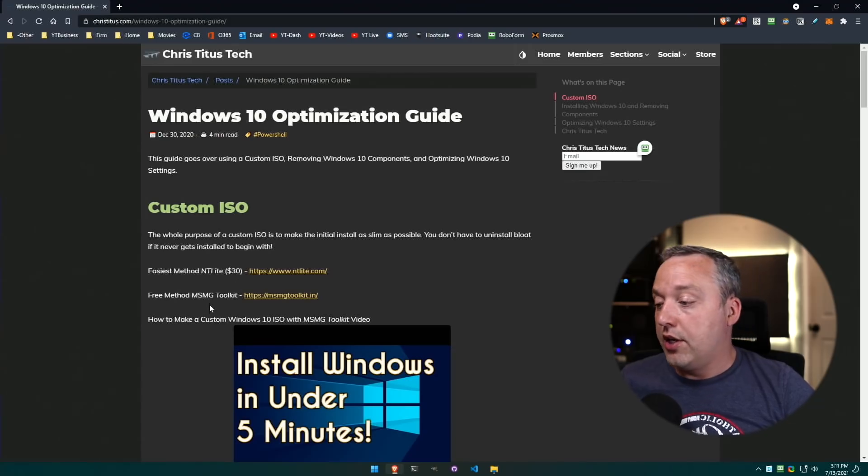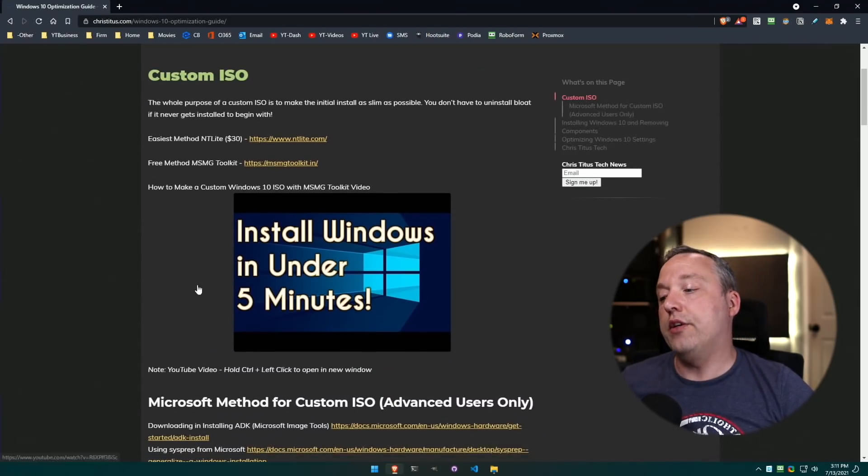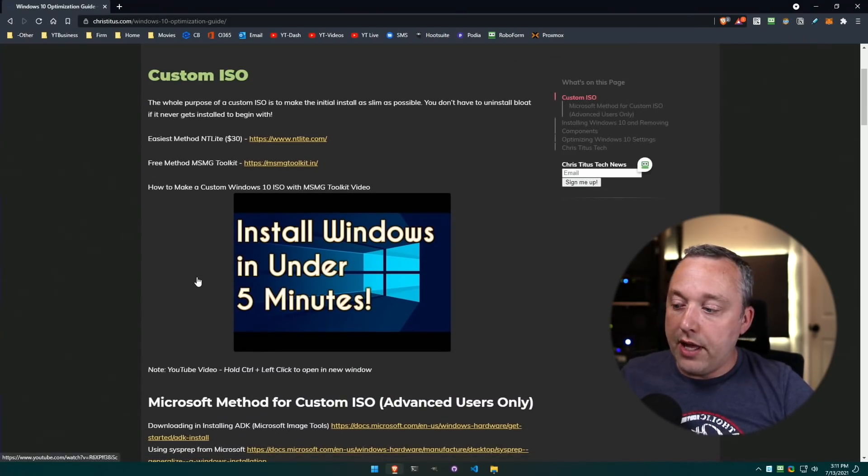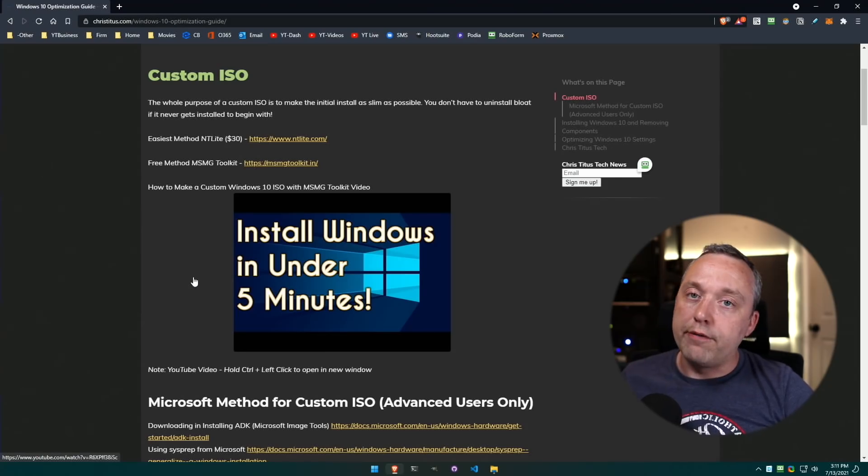You can do NTLite, you can do MSMG Toolkit - there's a lot of different methods that make this much easier for everyday users. But with all that said, let me know your thoughts down in the comments section and I'll see you in the next one.